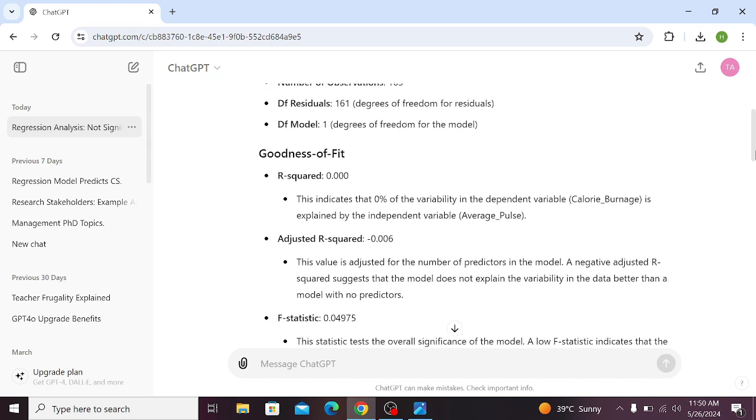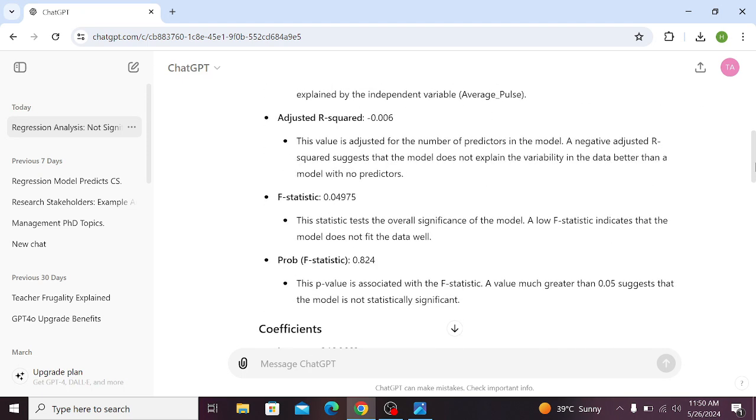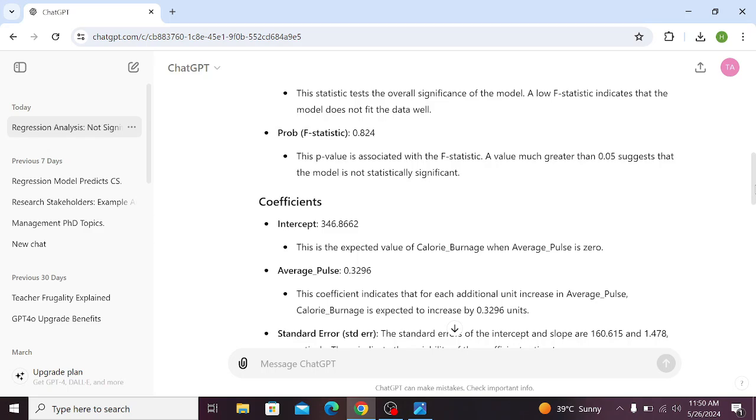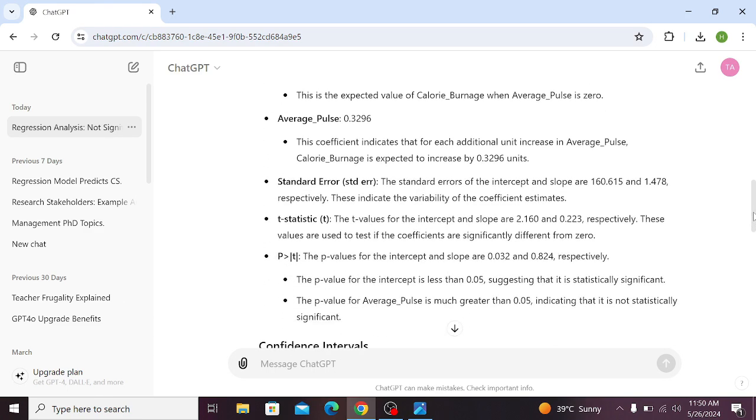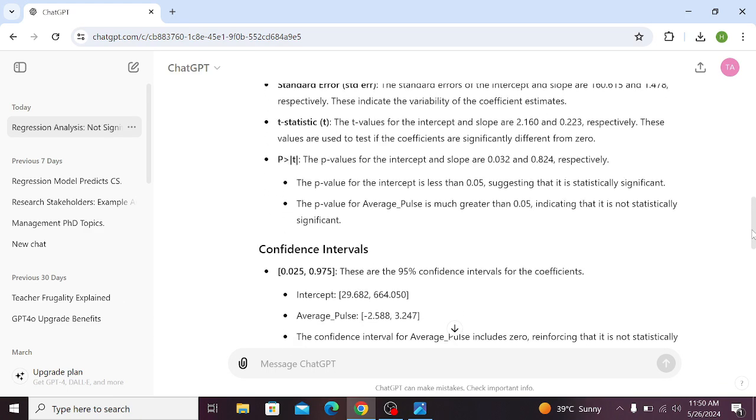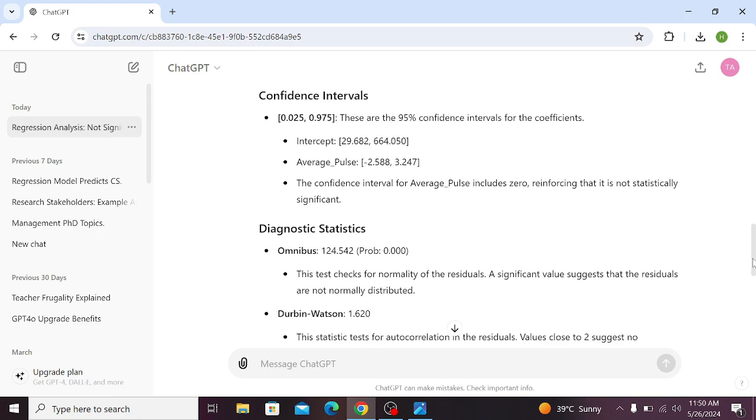Now scroll down, you can see that the R-squared is zero. This indicates that zero percent of the variability in the dependent variable is explained by the independent variable. You can see that ChatGPT has explained and interpreted each and every component of this regression analysis in very detail.